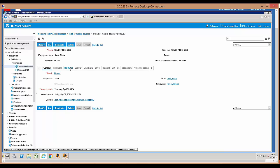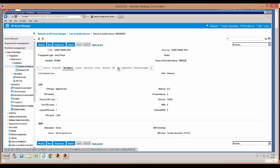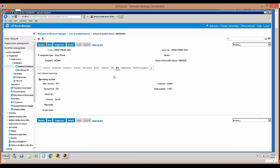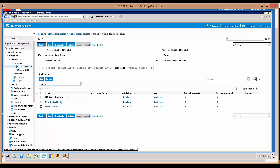On the hardware tab, we have more specific data that pertains to the actual device — it shows the type of chip, the CPU speed, the memory, and any BIOS tag information available. On the OS tab, you can see the type of iOS it has and the browser on the device. On the applications tab, you can see any applications that have been installed on this device.